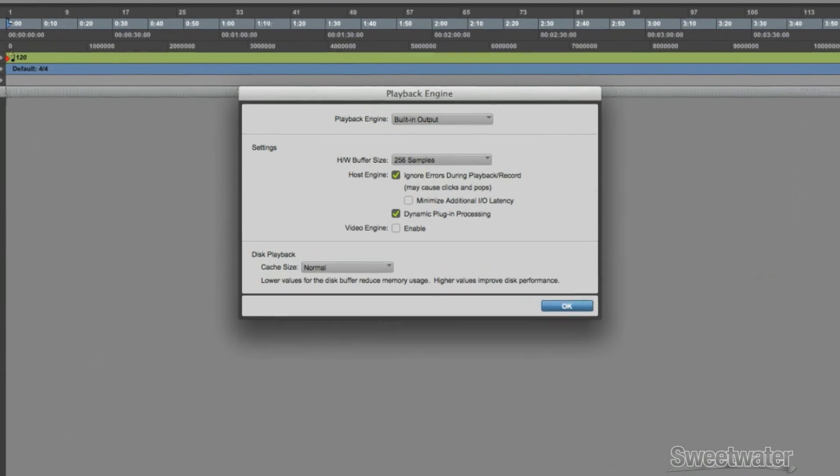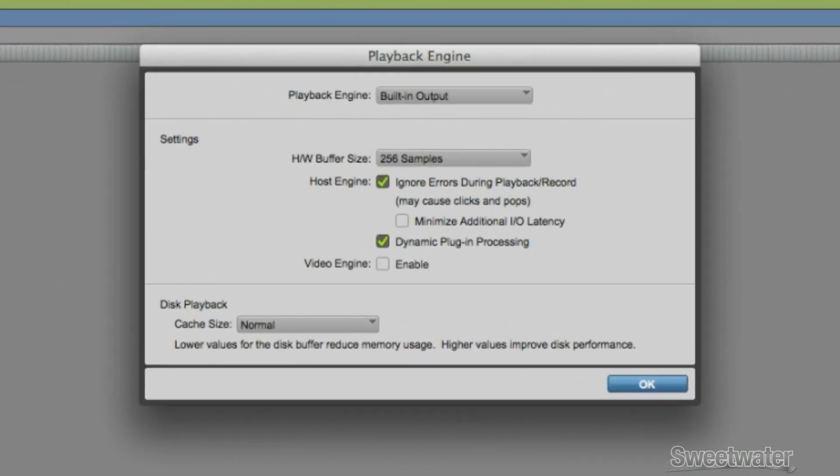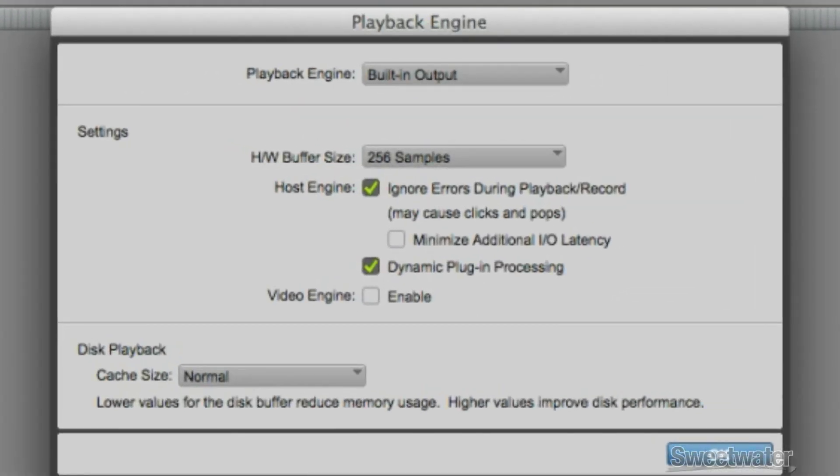When the dialog appears, you will see a drop-down menu at the top. Open that and select your interface.